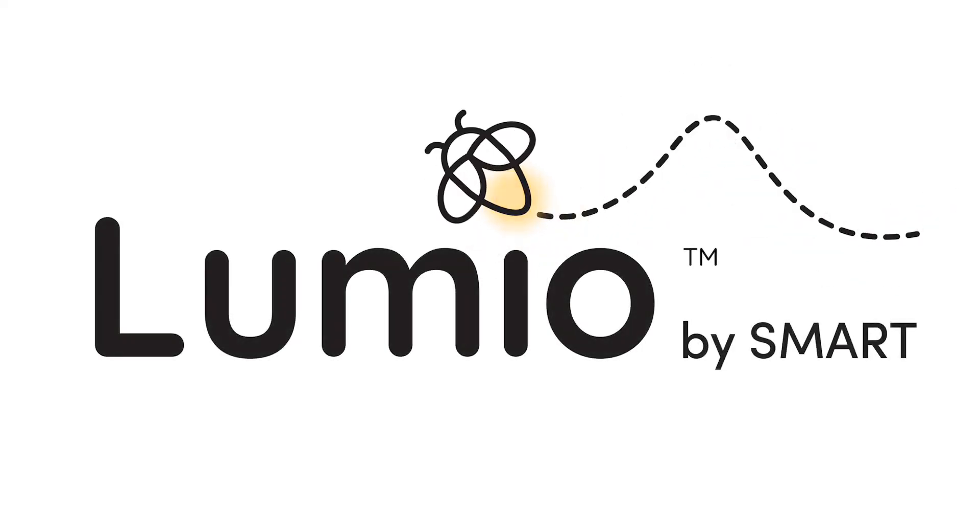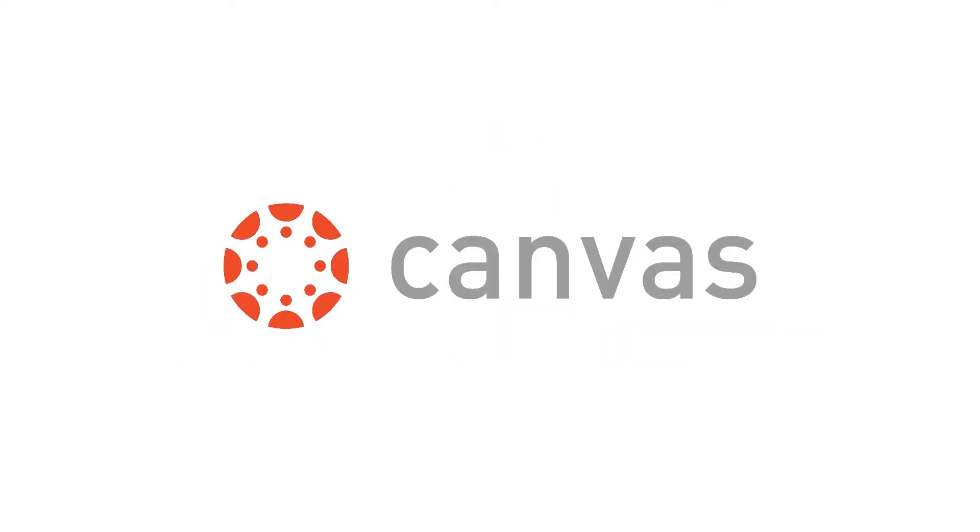Welcome! In this video, we'll show you how to share Lumio lessons with your students from within Canvas for both synchronous and asynchronous teaching.